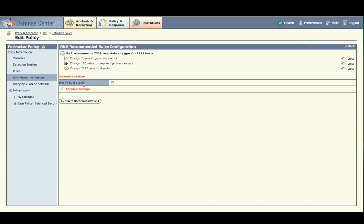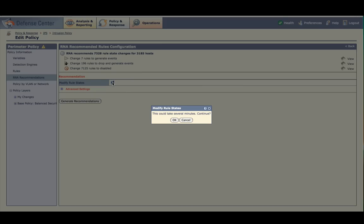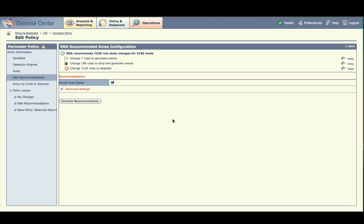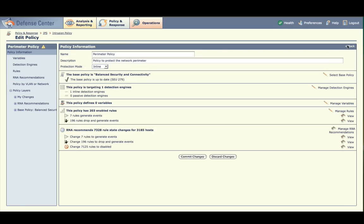RNA recommends a set of rule states to fit your network. You have two options. You can use them informatively to guide you while you manually tune your policy, or you can auto-tune your policy by incorporating them automatically. Let's automatically incorporate RNA's recommendations. Select the Modify Rule States checkbox, click OK, and return to the main policy screen by selecting Back. RNA's tuning recommendations are now incorporated into the policy.